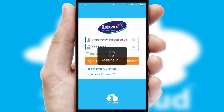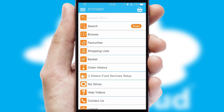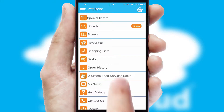Simply log in and you're ready to go. The main menu will help you successfully and efficiently navigate the application with its various functions and options.